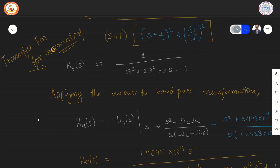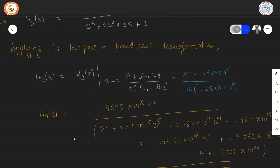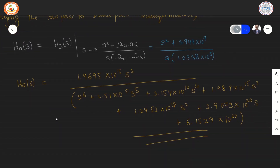Applying the low pass to band pass transformation is the next step. The formula replaces S with (S² + Omega U × Omega L) divided by (S × (Omega U − Omega L)). Since we know the values of Omega U and Omega L, we substitute those numbers. Once this value is inserted into H3(S) and after performing simplification, the equation takes its final form.